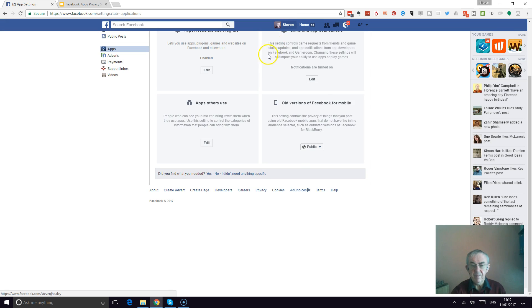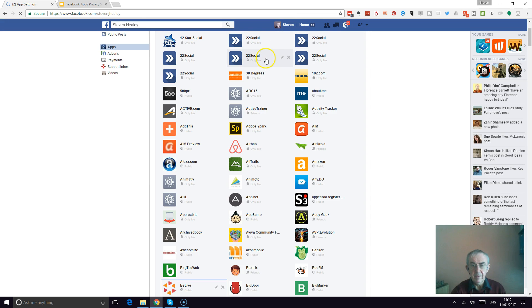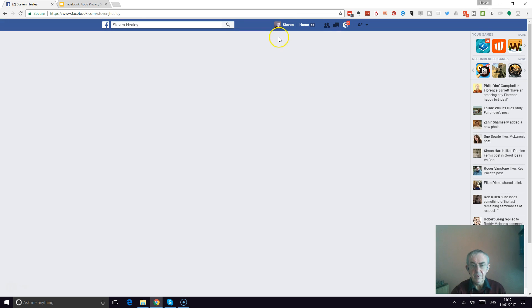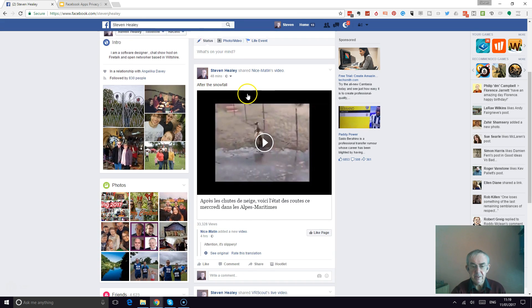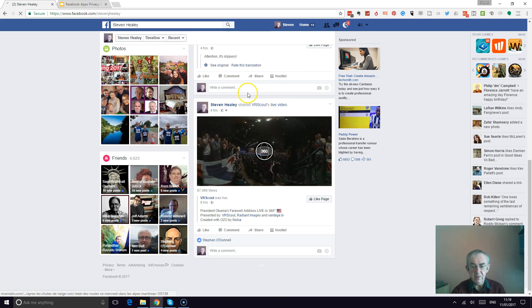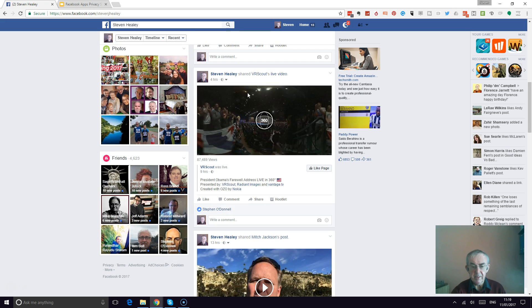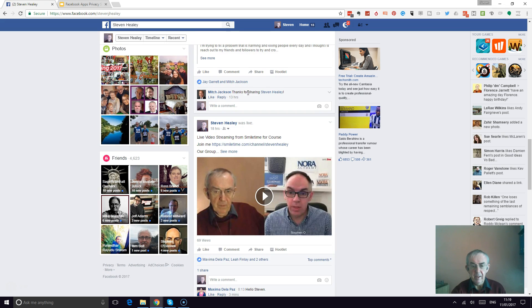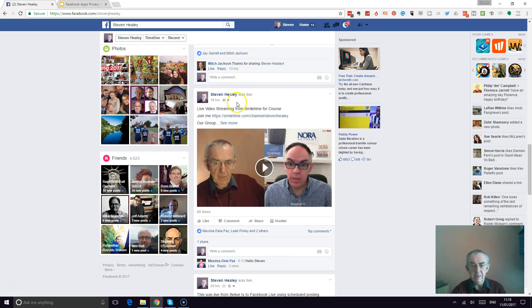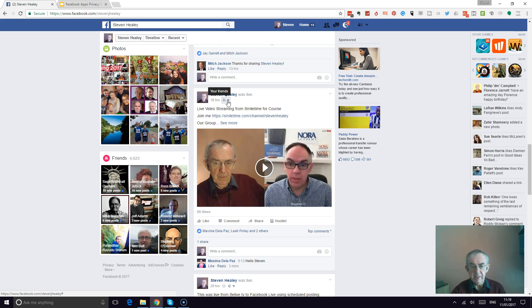Now if you don't do that, what happens is this. If we go down to a broadcast I did yesterday, this is a broadcast and as you can see that is set to friends only. Now I can change it to public.